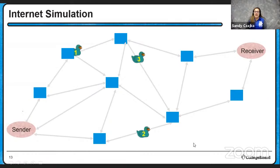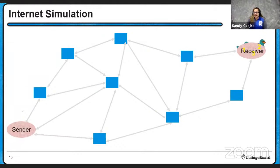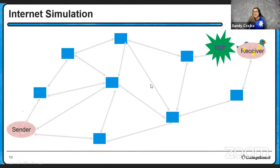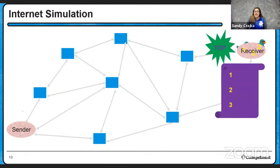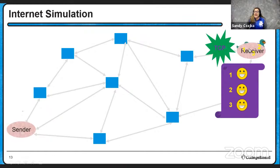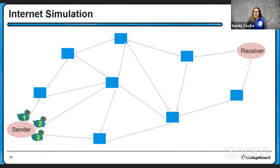Notice these ducks don't necessarily all follow each other. They did not all take the same path, but they did eventually get there. Something like TCP or UDP might check in to see, did we get everything? And depending how their protocol works will somehow make sure that they are in order. In this case, all three ducks got there. They all managed to get to the receiver. So we are happy with all three packets and all is good.